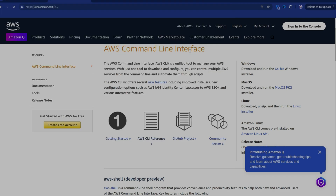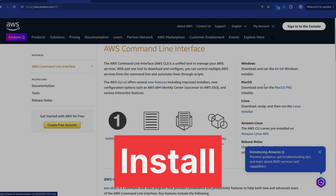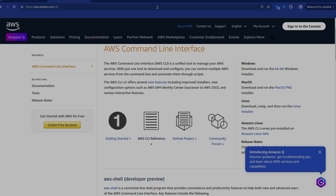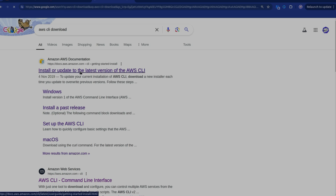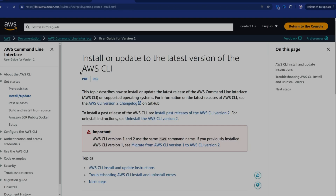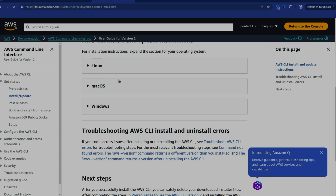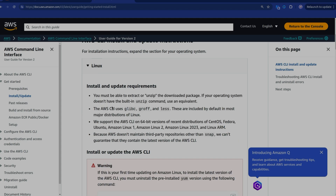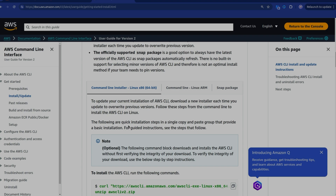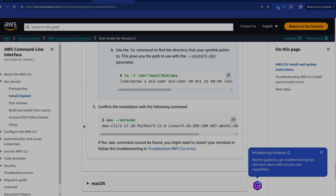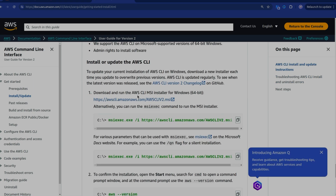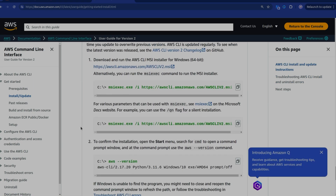Before you go ahead and use AWS CLI, you need to install it. You can install AWS CLI from the AWS documentation page — I'll put the link in the description, or simply search for 'AWS CLI download'. You can follow the steps to install it on Linux, Mac OS, or Windows. On Windows, you can start using AWS CLI right in your command prompt or PowerShell.